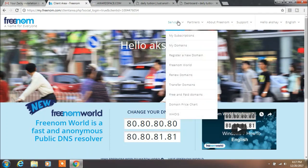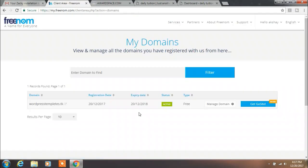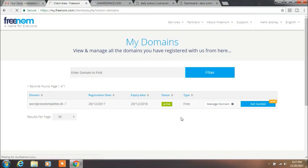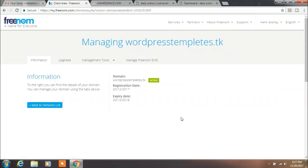From Freenom, go to Services then My Domains — here you will manage your domain. Click on Manage Domain and you can find your registration date and expiry date of the domain. Now your domain is successfully created. If you have any questions, ask me in the video comment section. If you find this useful, please like this video and subscribe to the channel. Thank you.